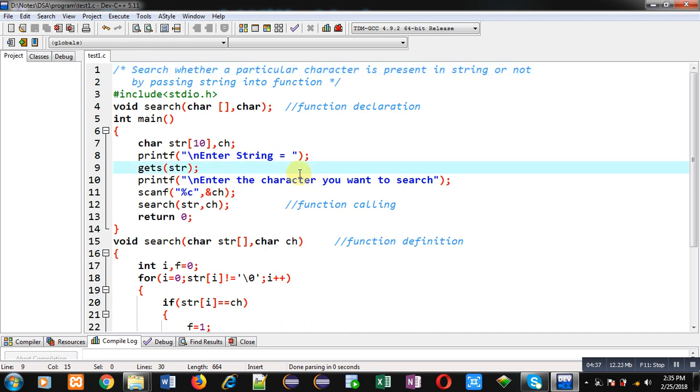And I have passed a character array or you can say string into a function. I hope you have understood how I have implemented this code.